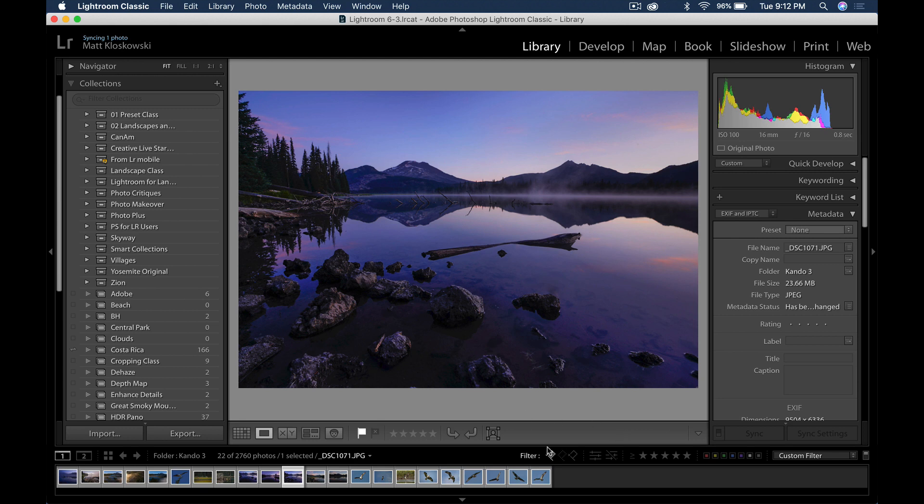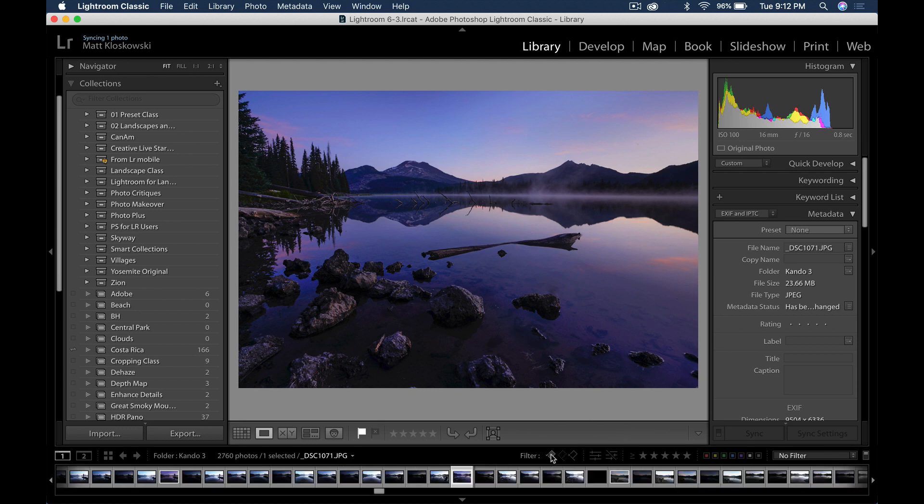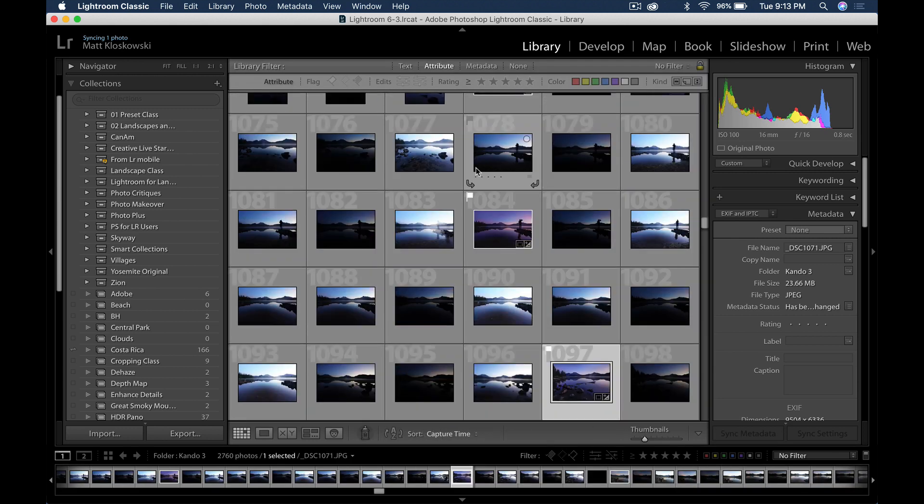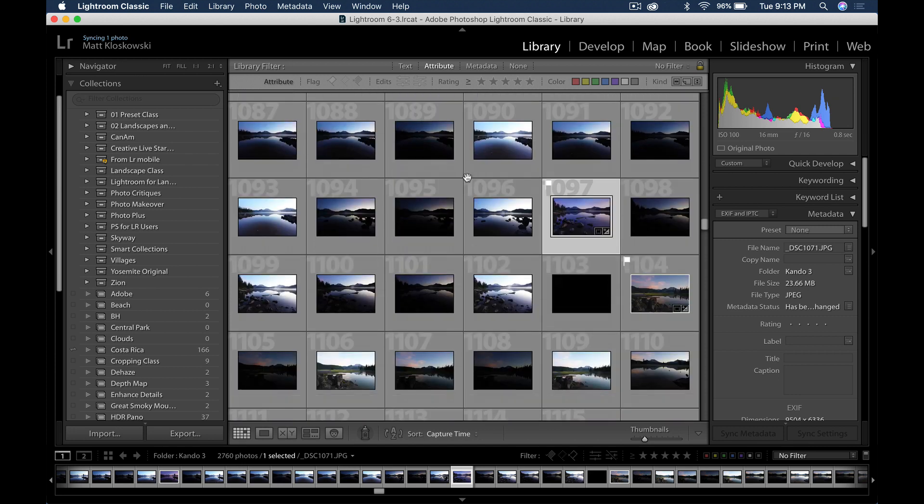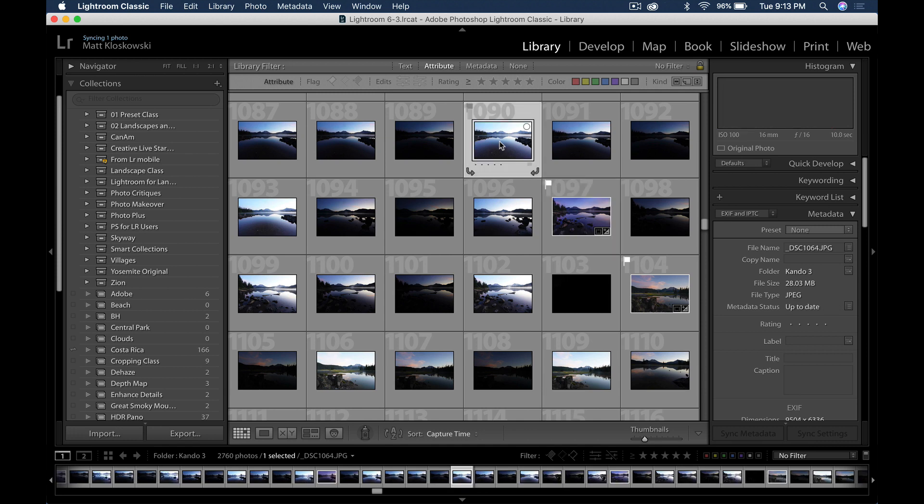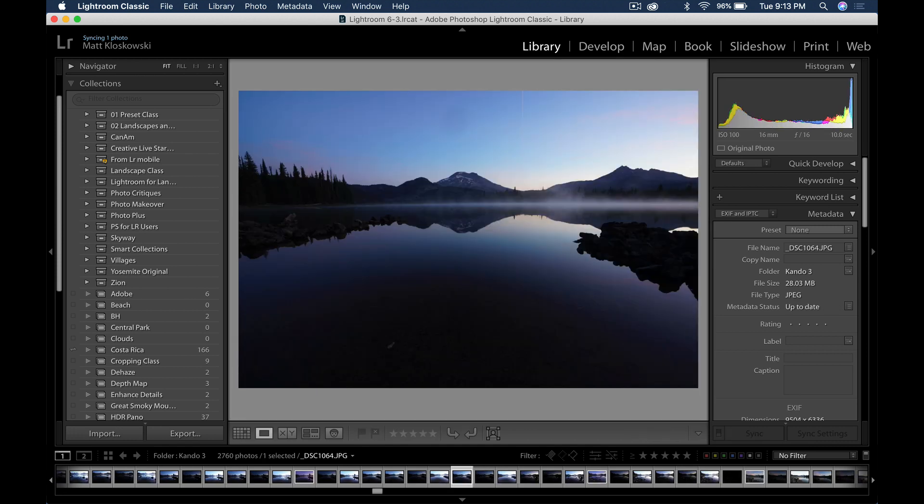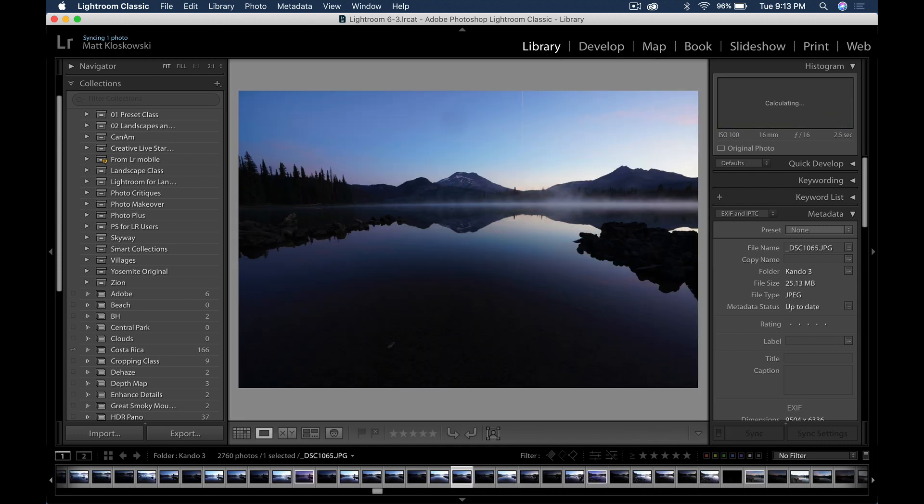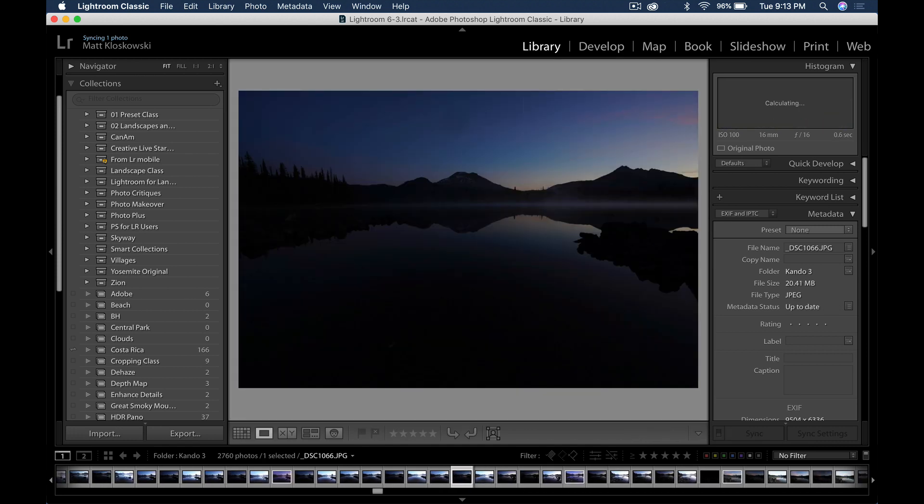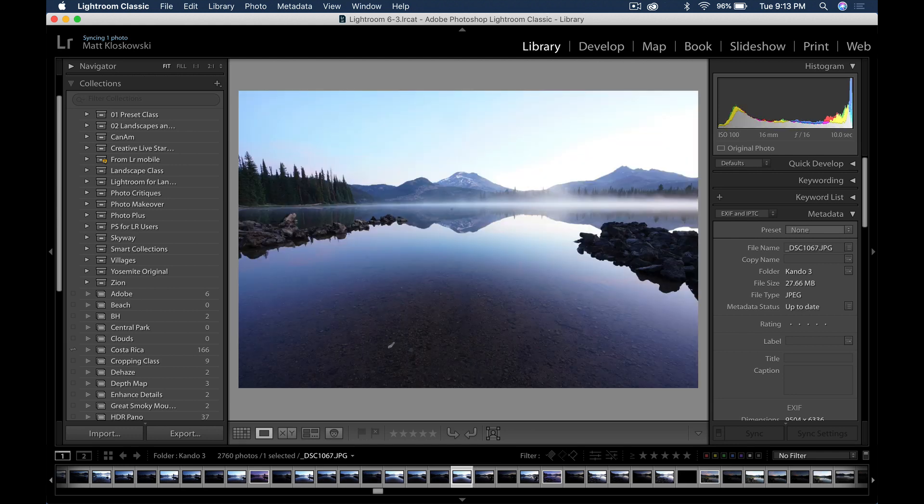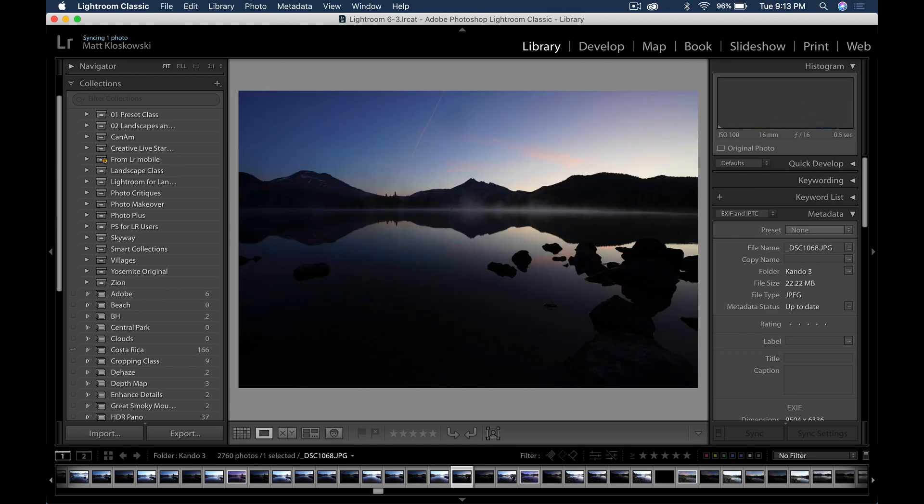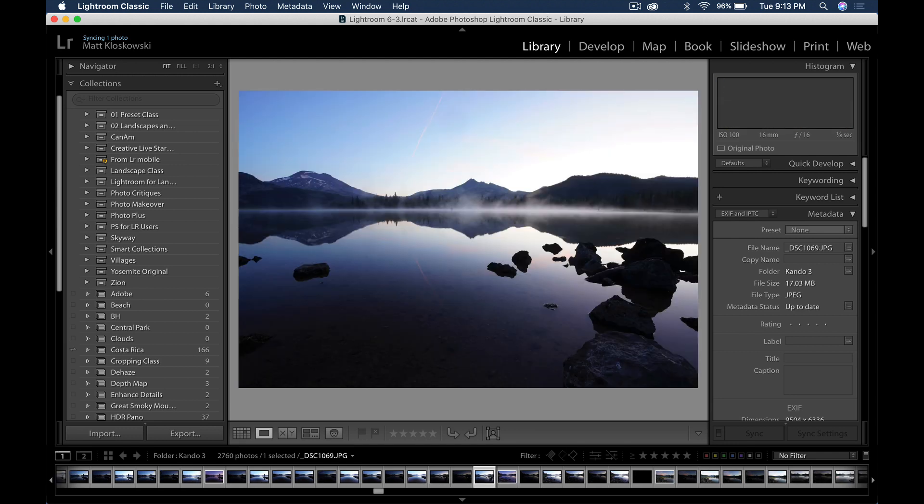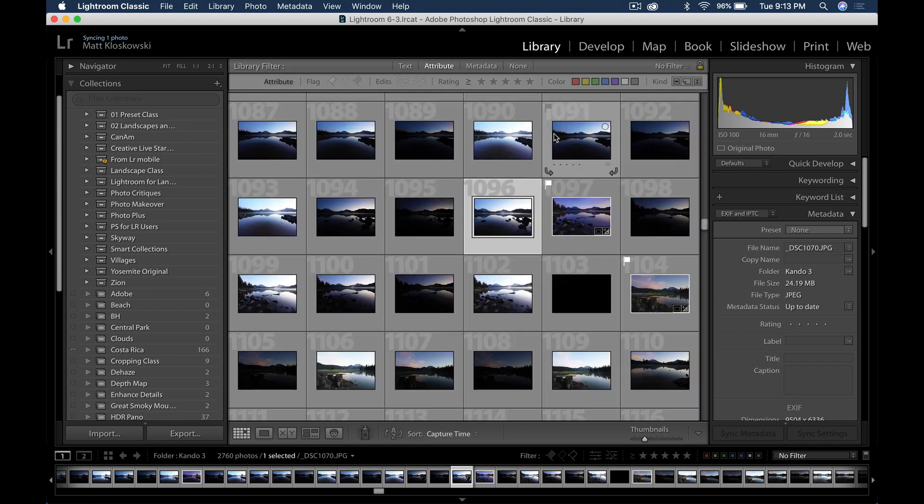The last one is actually pretty cool. So let me go open up some photos here. I did some HDR brackets. The last one is a way to batch process your HDR merging. So if you were to look here, I've got an HDR bracket. There's the first photo, the second photo, the third photo, and then I go to the next one, the first one, second one, third one.